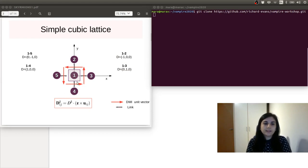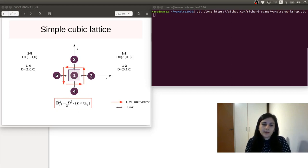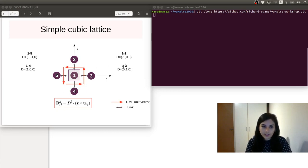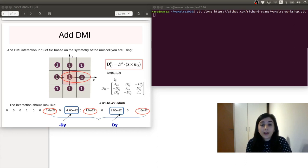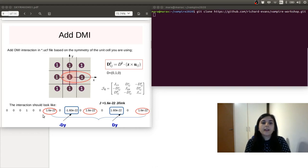This simple cubic lattice, atom number one, will interact with its nearest neighbors. And if we write the displacement vectors, we can calculate the DMI vectors using this formula, and we can have the following directions of the DMI interaction. To add the DMI into our simulations, we are going to use the unit cell file. After we have expressed the DMI vectors, we go back into the exchange matrix. The exchange matrix will afterward be added into the unit cell file.